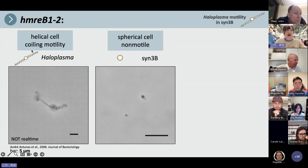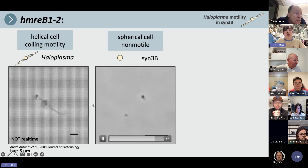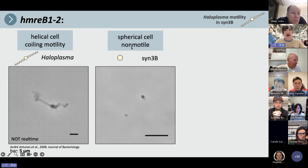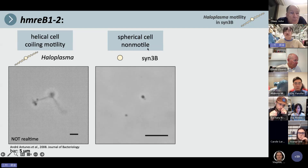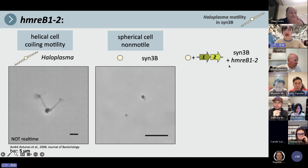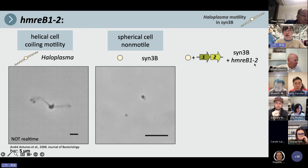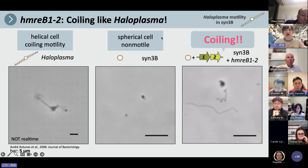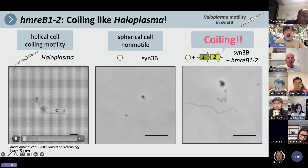Here is Haloplasma — they are spherical cells with coiling motility. And here is Syn3B; as you know, they are spherical cells and non-motile. When we transformed Syn3B with HMreB 1 and 2, surprisingly, they showed coiling motility, very similar to Haloplasma motility.